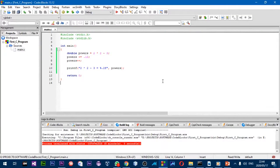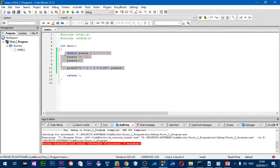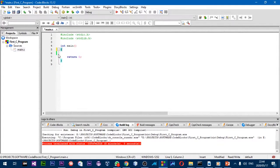In this part of the tutorial we're going to learn about constants, arithmetic operators, and other operators. I'm going to remove the previous code. In our previous tutorial we learned about variables.